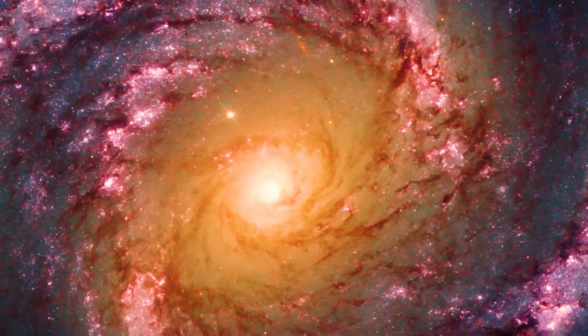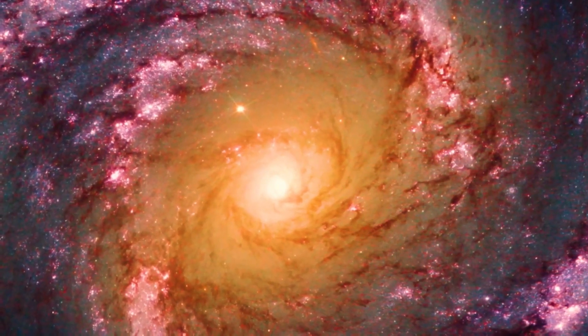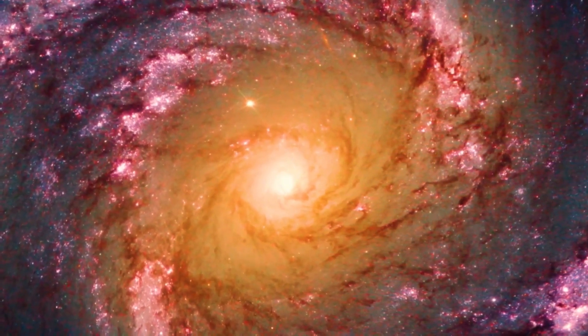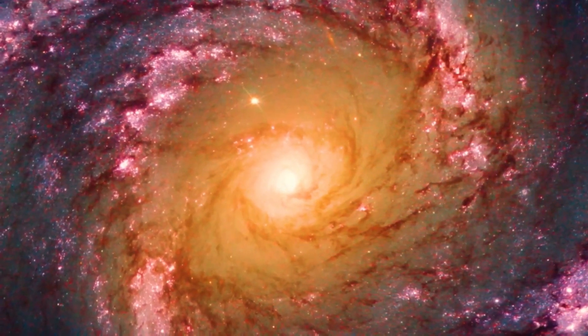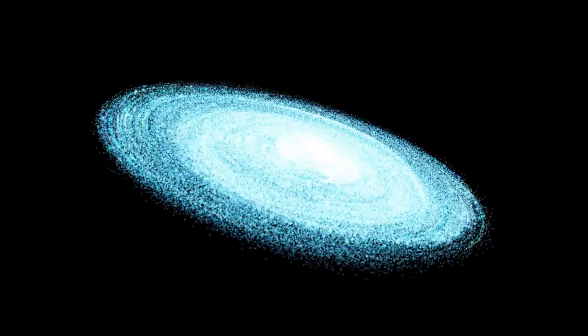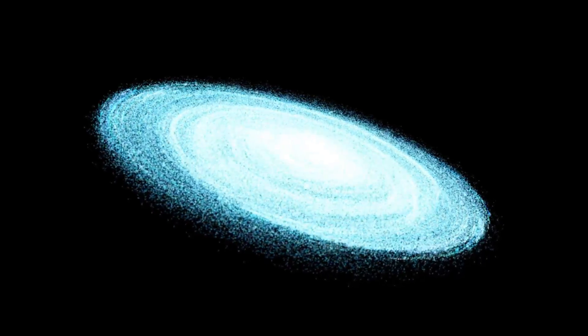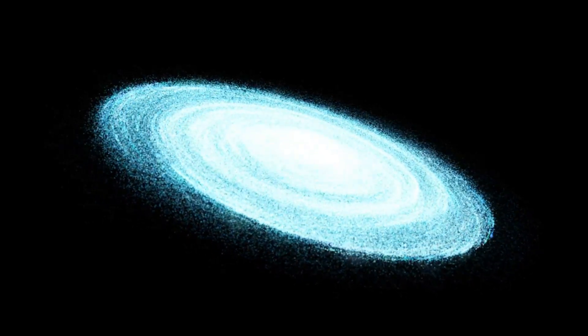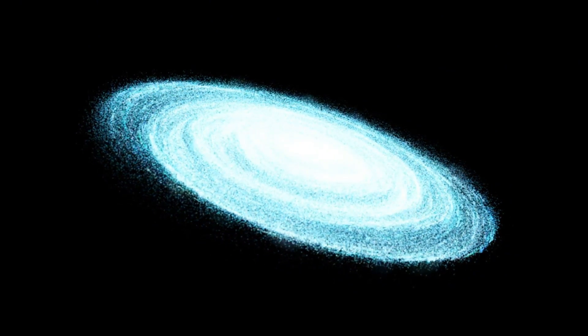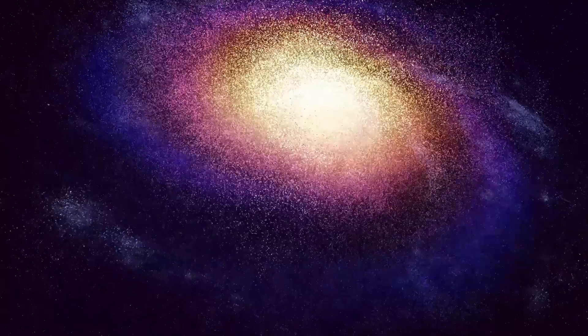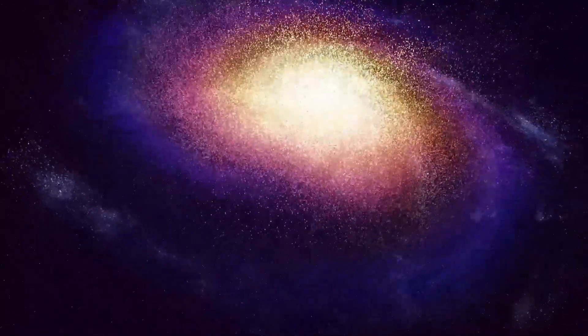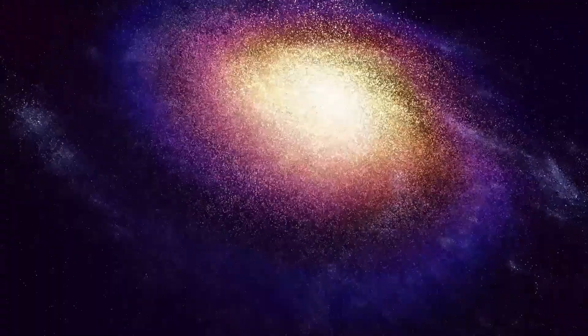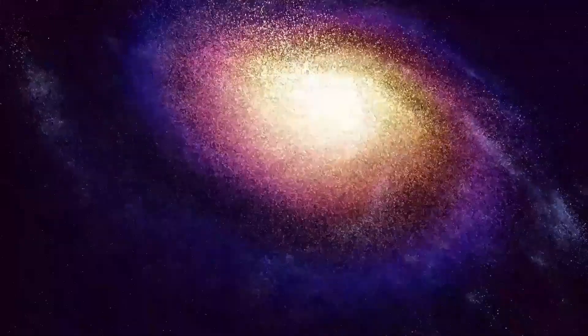Then comes the climax when iron starts forming at the core. Unlike lighter elements, iron doesn't release energy when fused, so the energy produced isn't enough to resist the star's own crushing gravity. The star balloons in size, creating an implosion, followed by a massive rebound effect, resulting in the explosive force of a supernova.